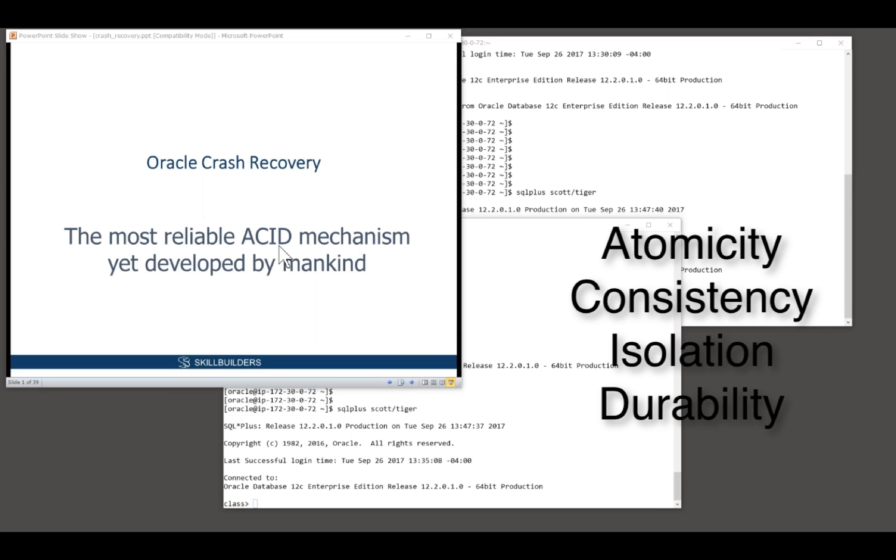Isolation, transaction isolation: until a transaction is committed, it must be completely concealed from all people other than the person doing the transaction himself.